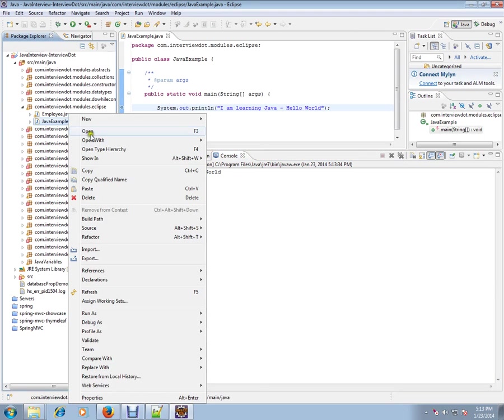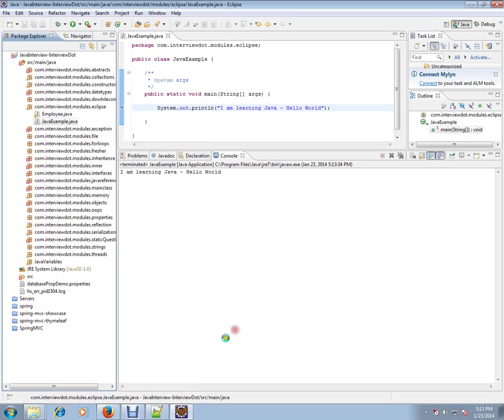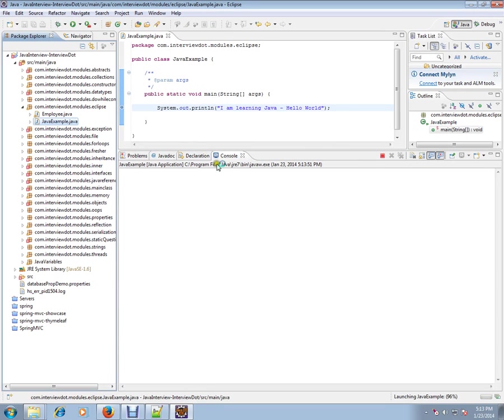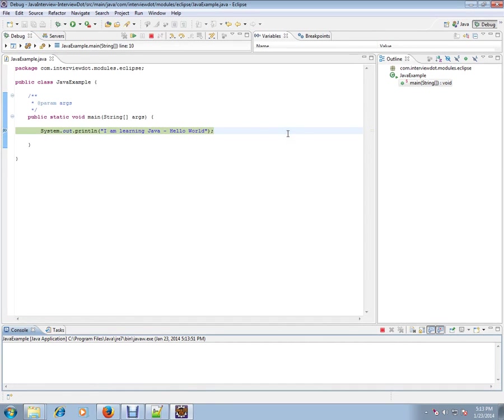If you want to debug this program, you can do the same thing. Right-click, Debug As Java Application. It will go to the debug perspective.